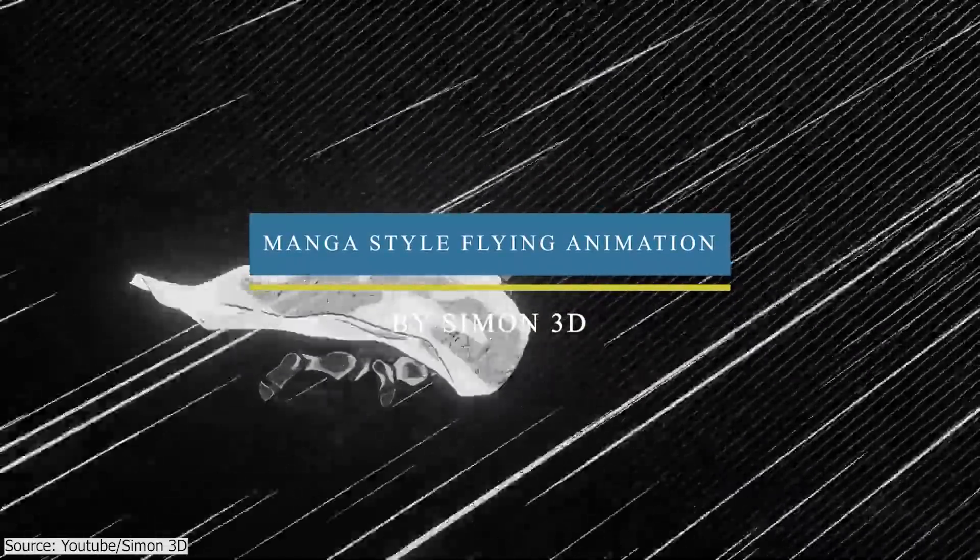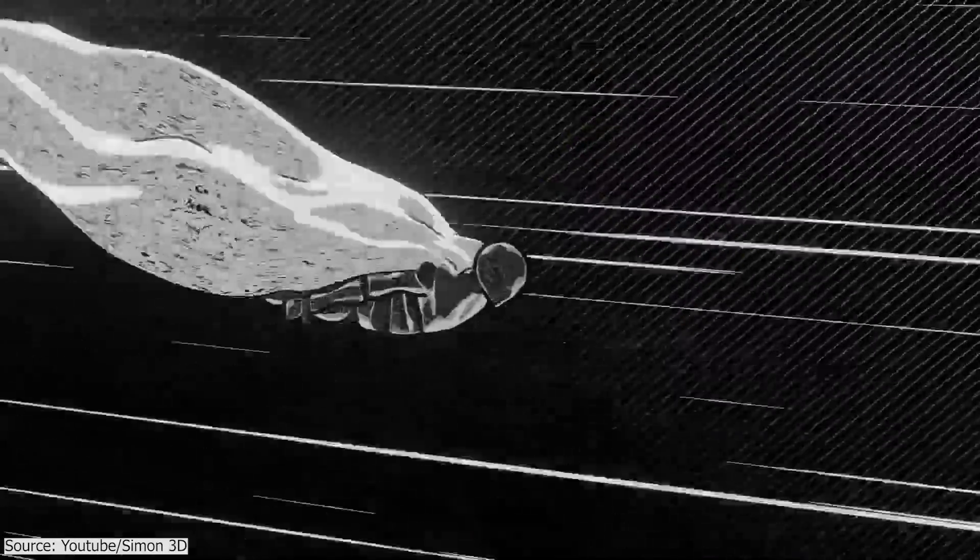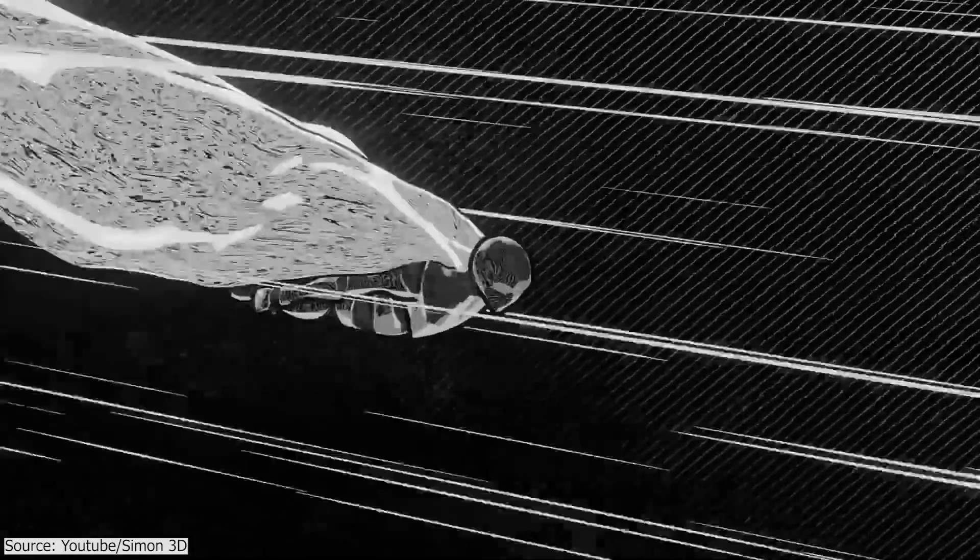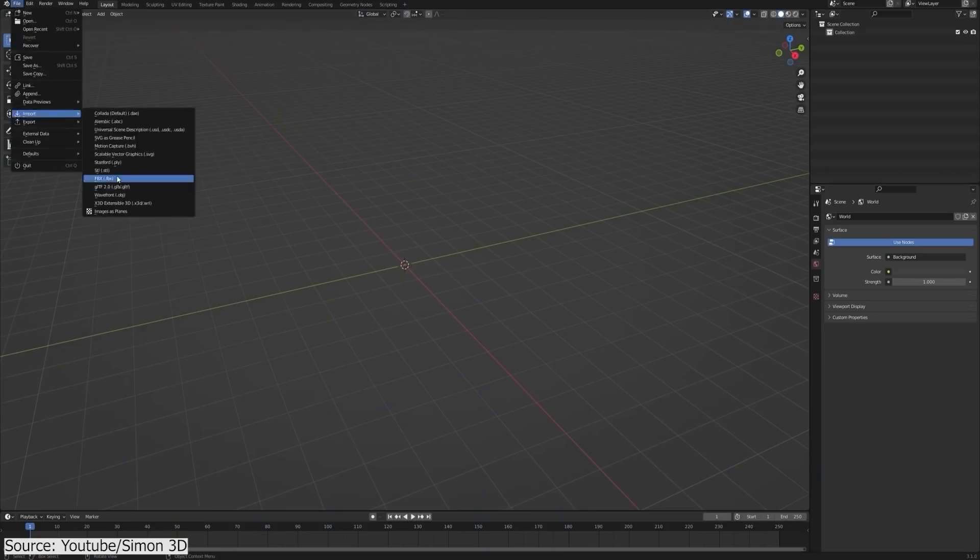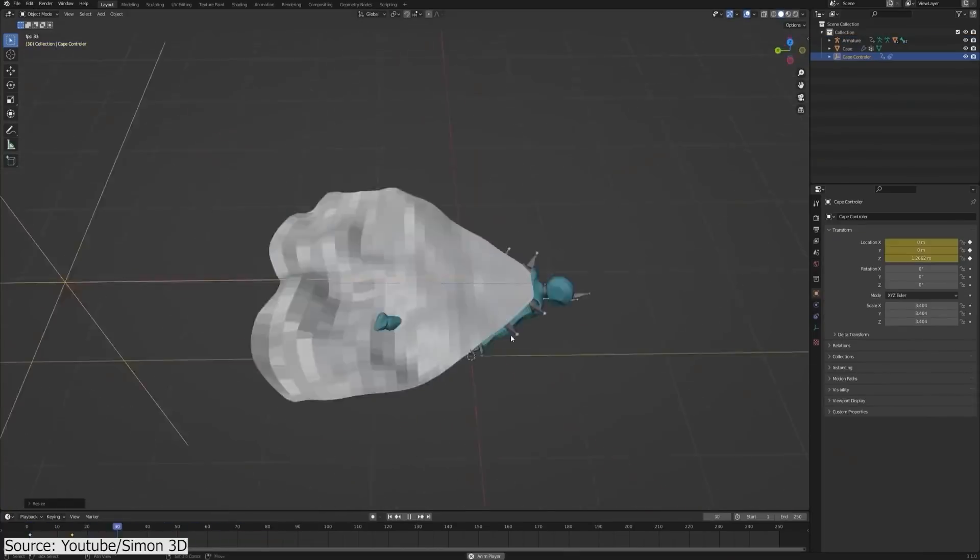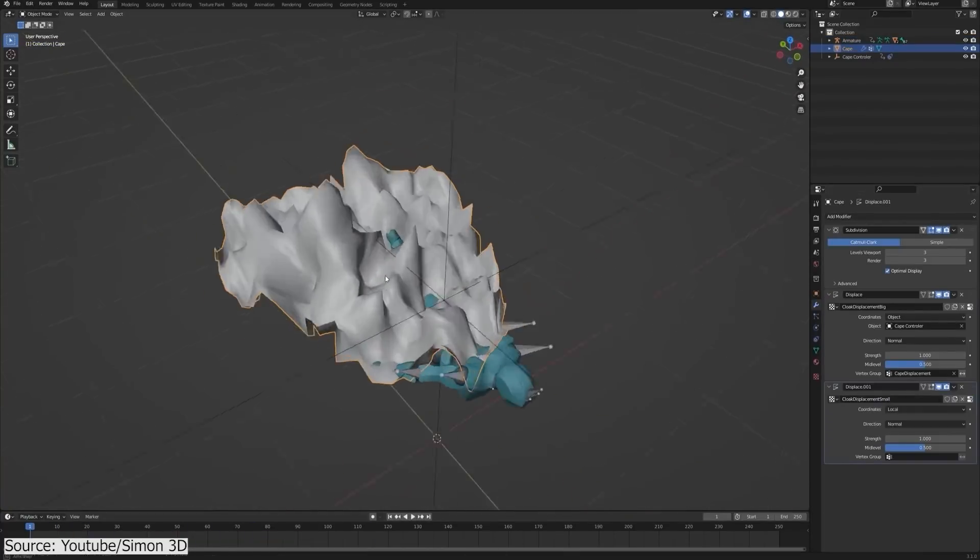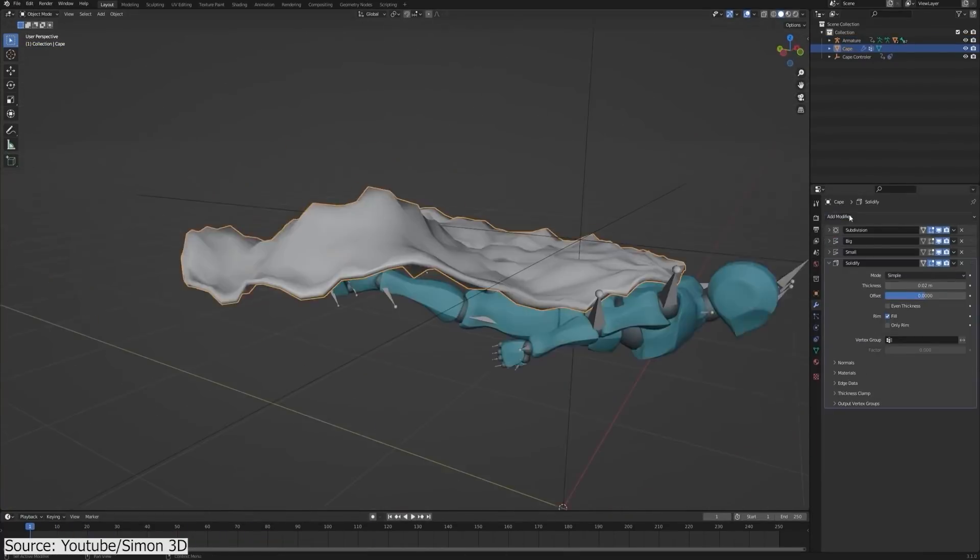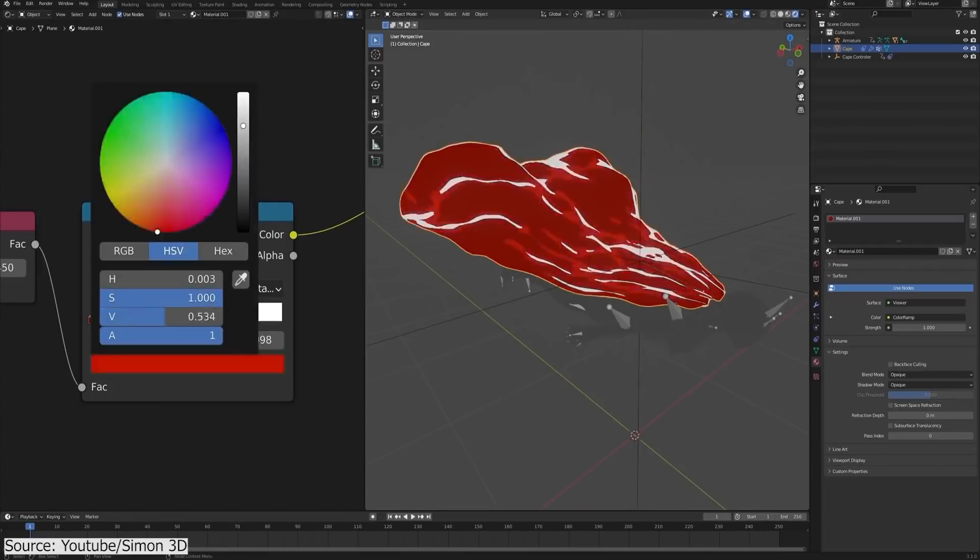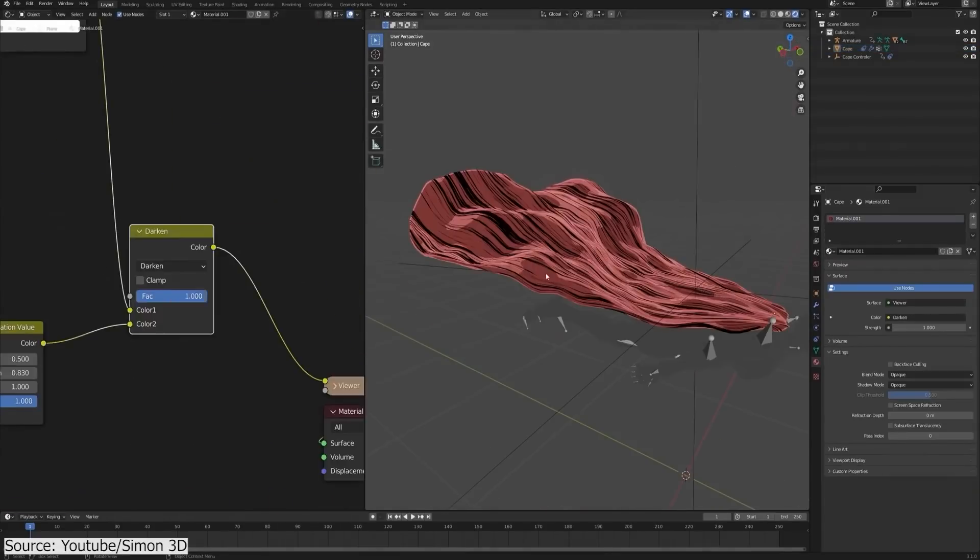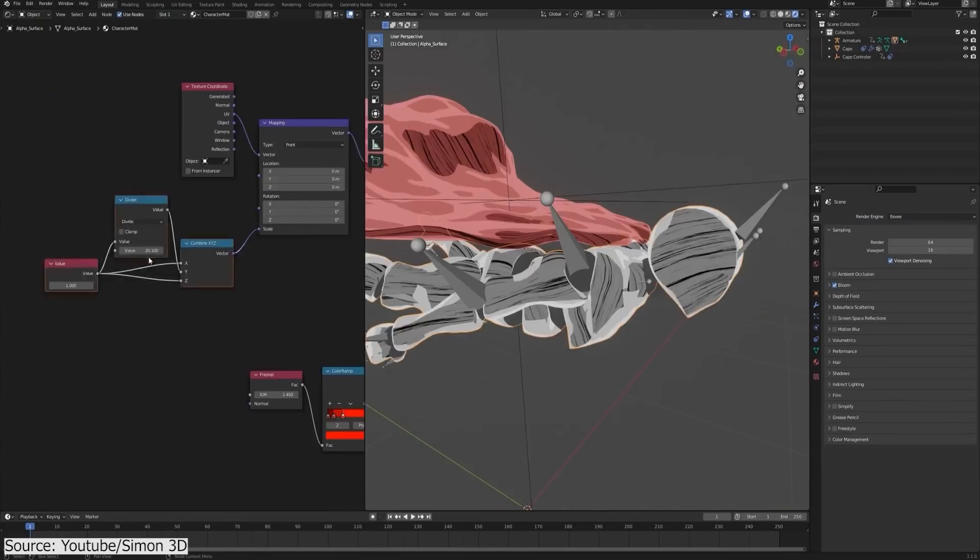In this tutorial, Simon shared the whole process of making his manga-style character flying animation. You will start by downloading the character and the animation from Mixamo, then procedurally model and animate the cape using the displacement modifier. After that, he will show you how to create the manga-style shader and apply it to both the character and the cape.